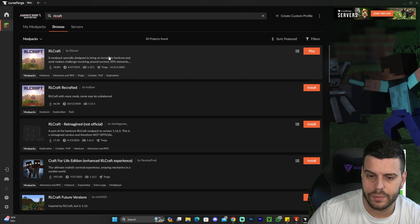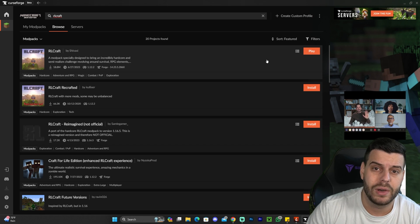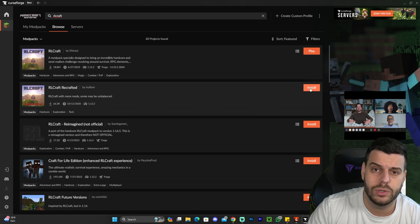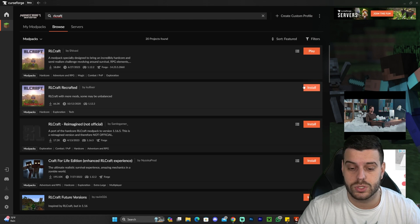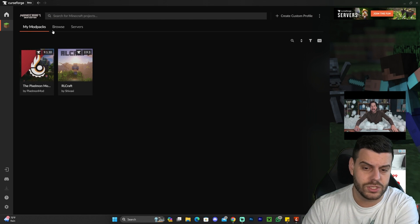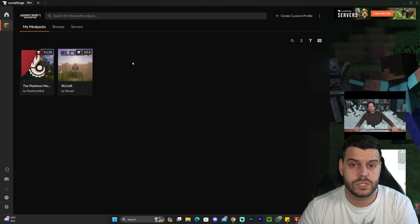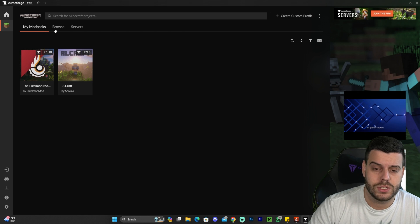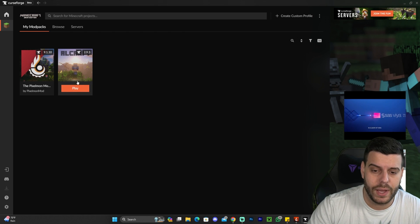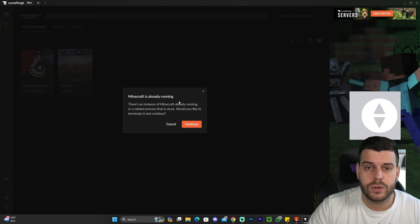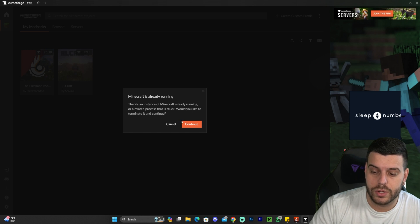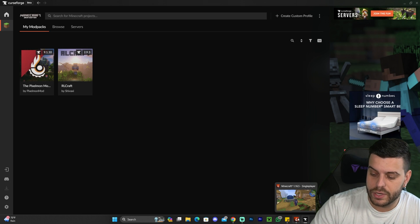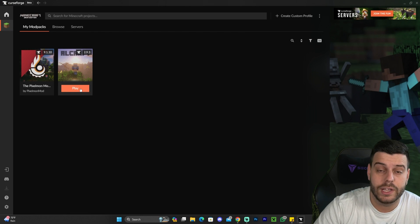Once RLCraft comes up, it's going to say install. Like mine says play because I already have it installed. But yours is going to say install. And all you have to do literally is click the install button and it's going to start installing right away. It's not going to ask you for anything. You just click install, it's going to start installing. And then once it finishes installing, it's going to show here where it says my modpacks. You could come and click play. Make sure Minecraft is closed because if Minecraft is not closed, it's going to say that Minecraft is already running and you might have an issue. I'm going to go ahead and close my game.